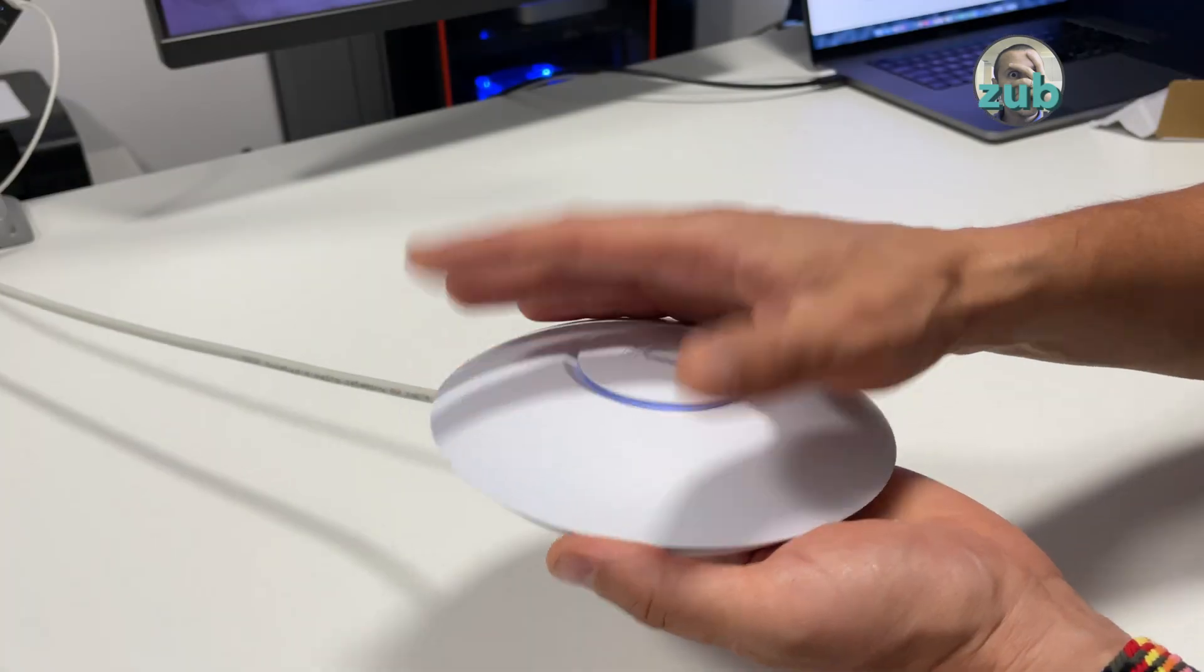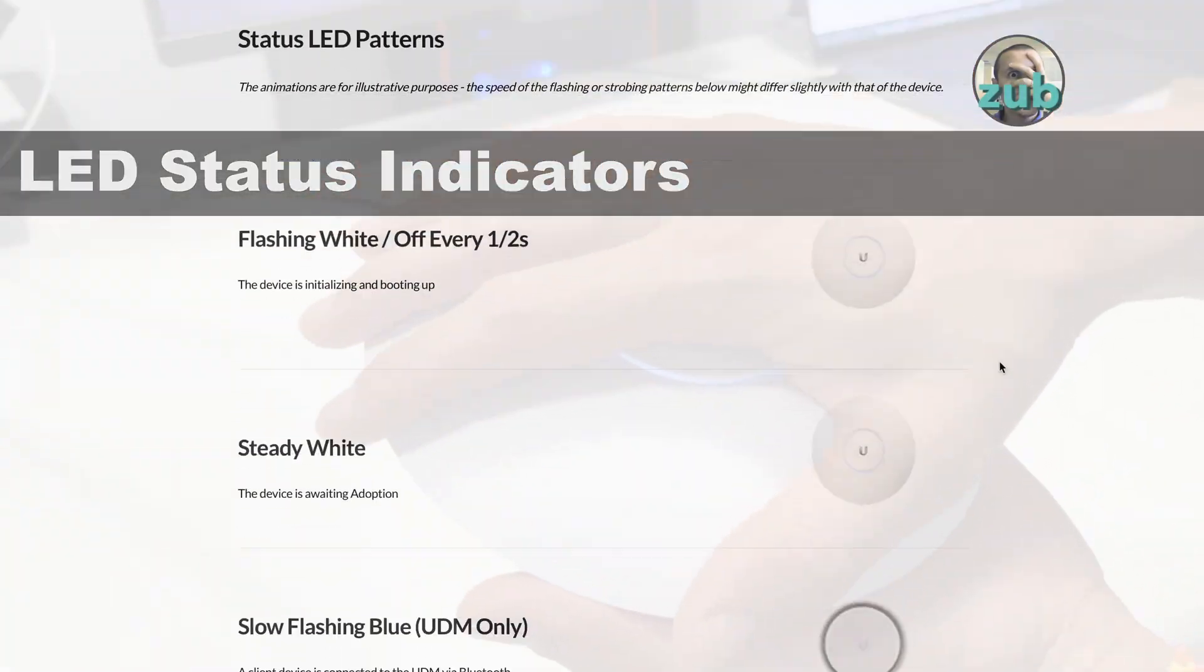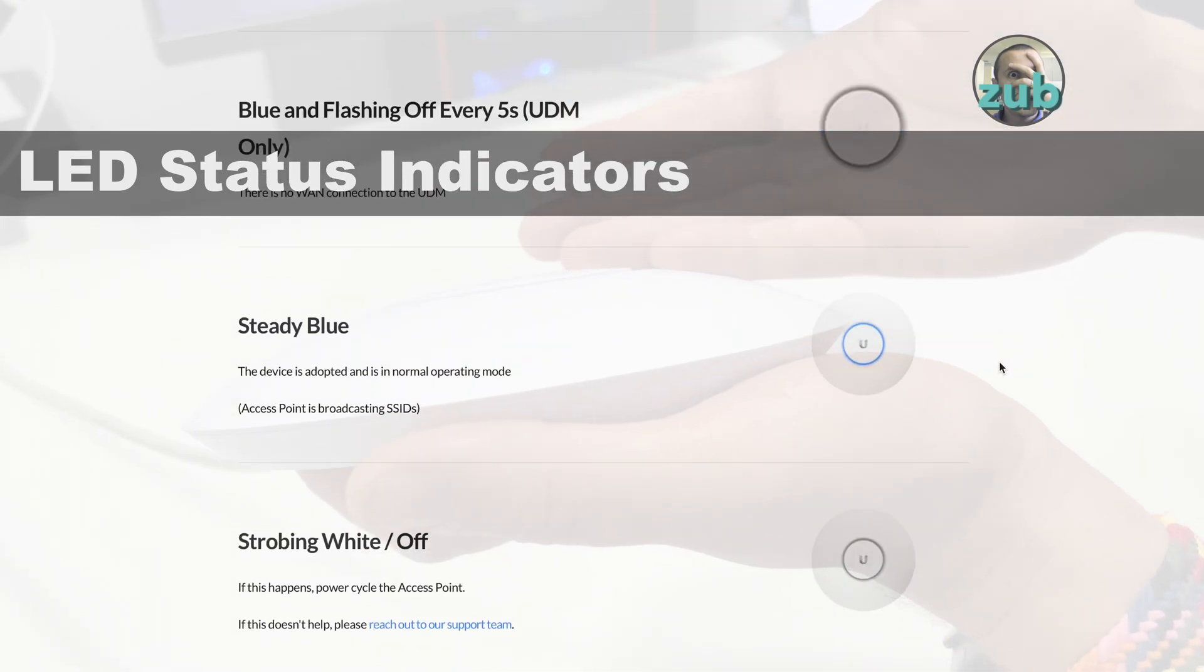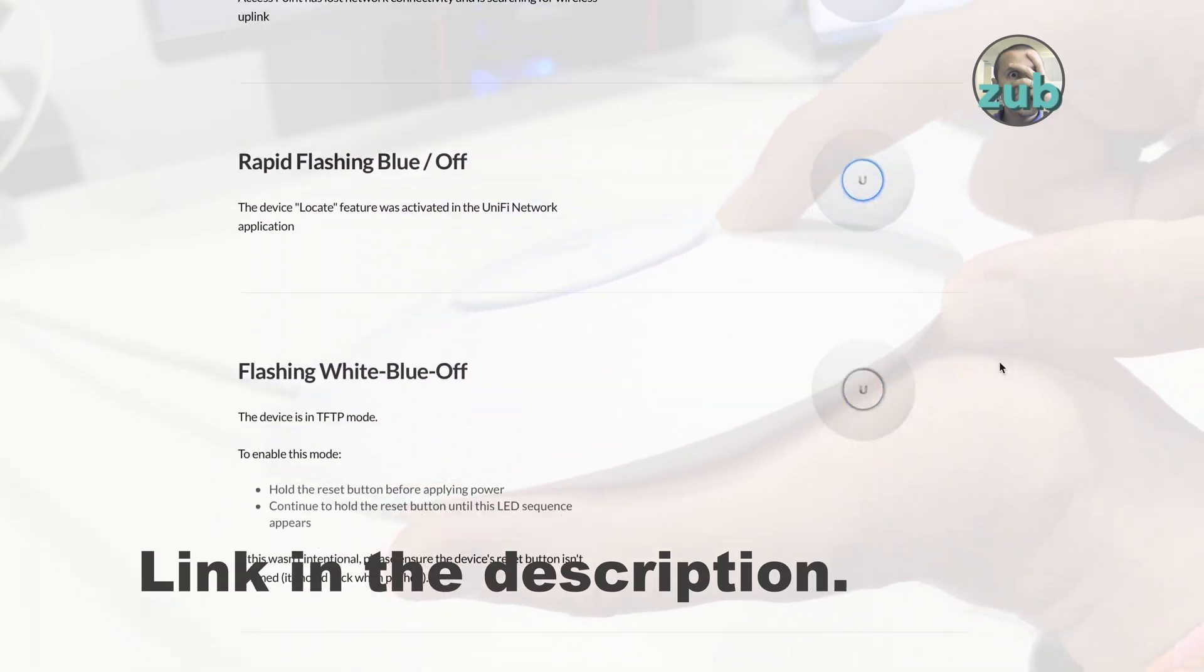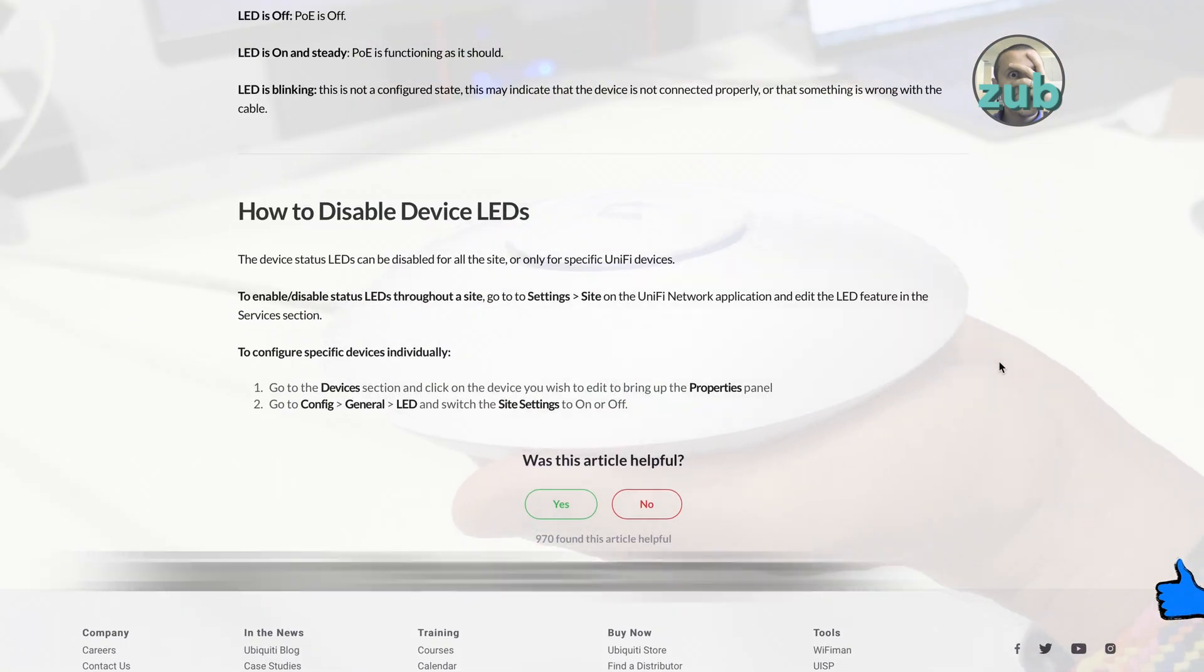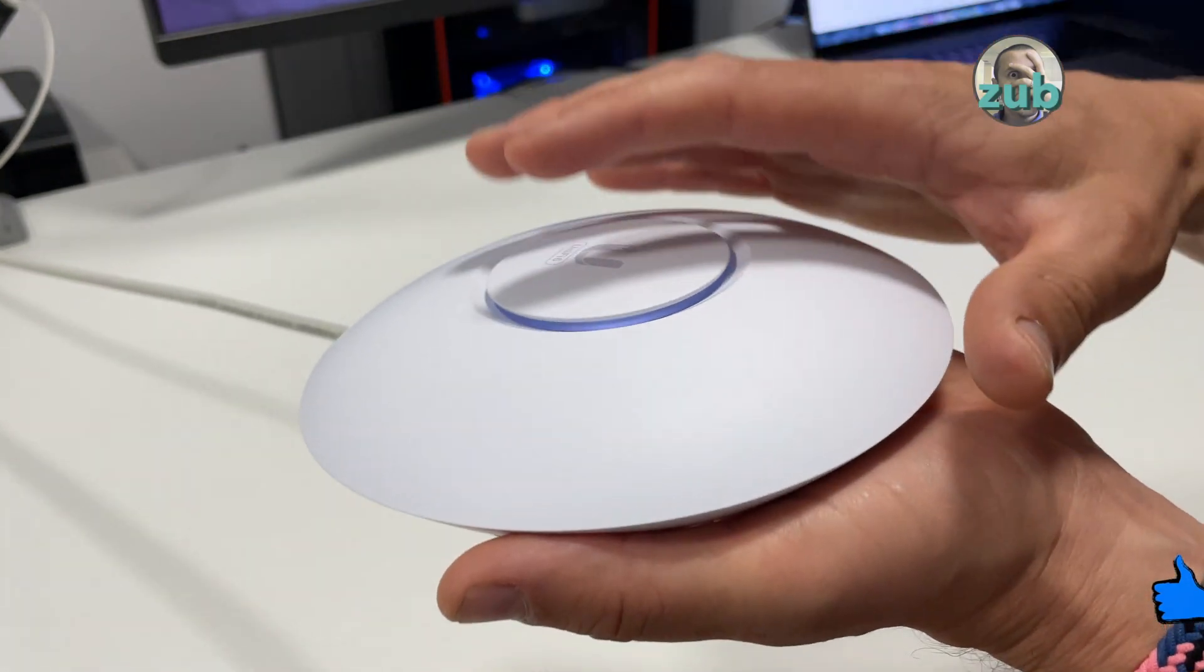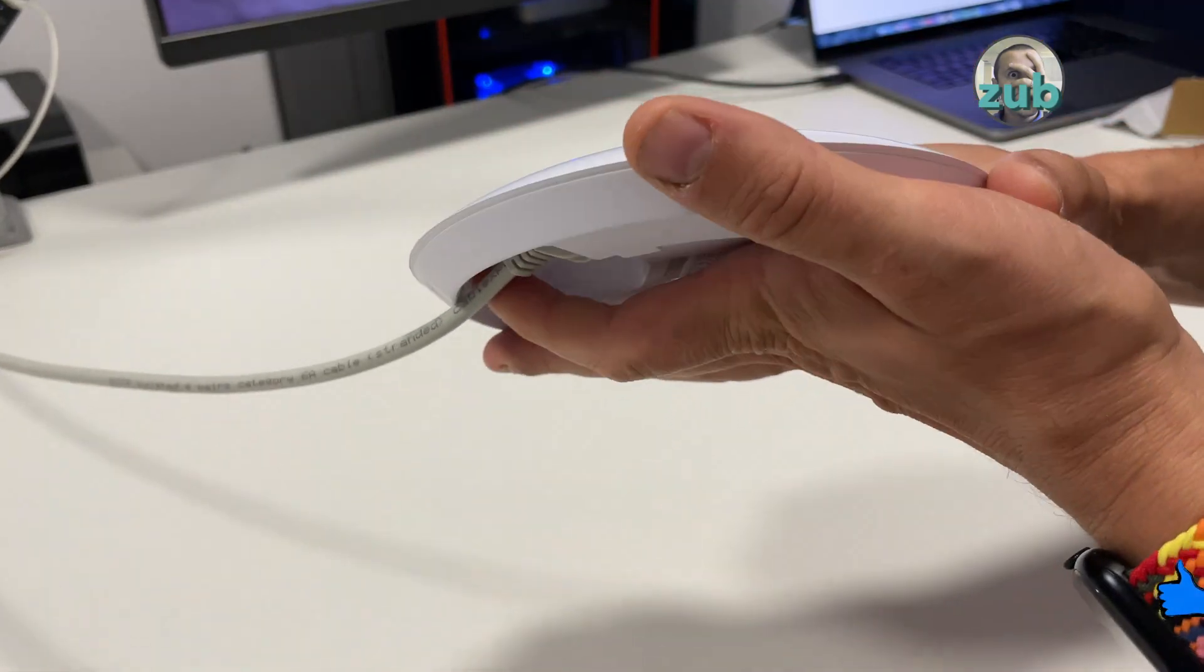Flashing white means it is booting. Now it's booted and you have only white light, steady white. It means the device is awaiting adoption, waiting for adoption.